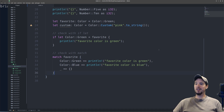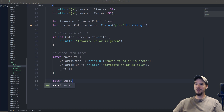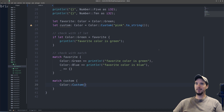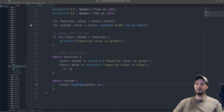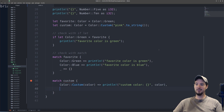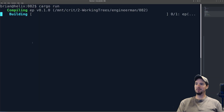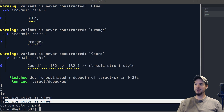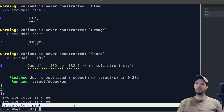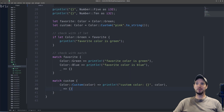Now remember our custom color? Matching that is similar. We can do match custom, and then do Color::Custom, and the cool thing here is that we can actually get access to the color that was submitted in that variant, and then use our fat arrow to print out that color. Again we have to add our default leg so we've covered all options. Let's run our program — we get favorite color is green, and then custom color pink, which are both what we wanted. The match keyword does way more than what you see here, and we'll be talking about that in a later video.